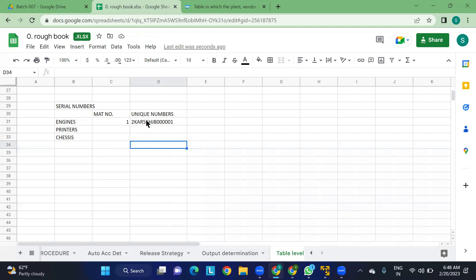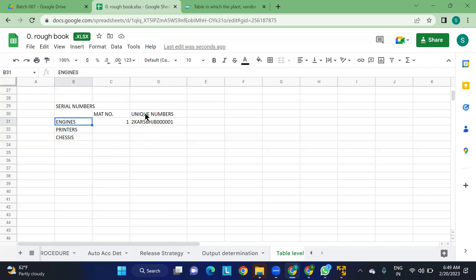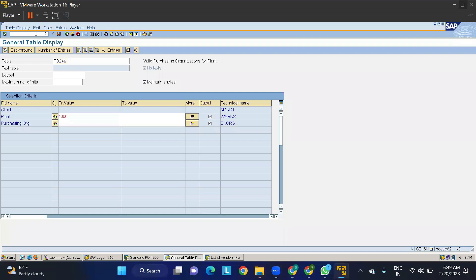Why are serial numbers important? When you are creating materials like engines or printers and doing a goods receipt, the vendor will send details after you raise a PO. Once the vendor sends you the GR — goods receipt — you have to take that goods receipt, verify whether it is correct, and then assign all these unique serial numbers. This is where we use it most of the time in SAP.